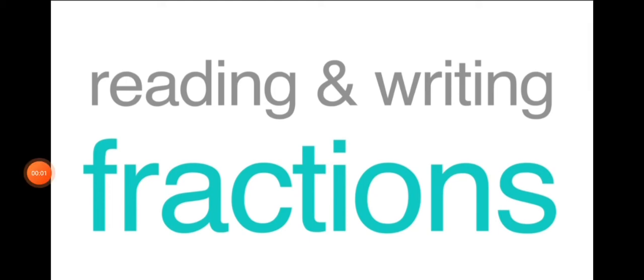A very good morning to class. Today we start a new chapter: fractions. Before starting fractions, we need to know how we can read and write them. So the first topic is reading and writing fractions.